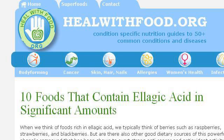You can also try www.healwithfood.org, especially the page '10 Foods That Contain Ellagic Acid in Significant Amounts.' Here's the link.